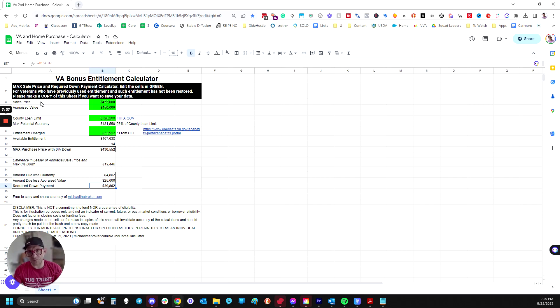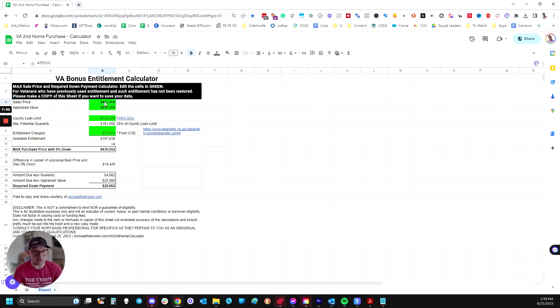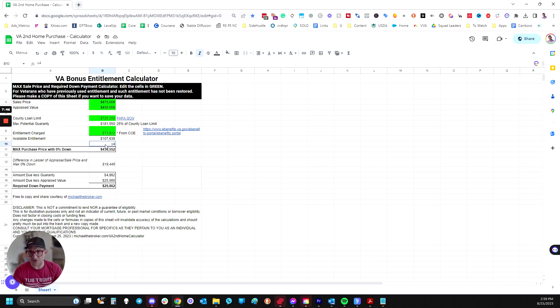Hope this helps, and feel free to get the calculator yourself, save a copy, make whatever changes you want, but all you need to edit is the green fields. Otherwise, if you screw the calculations, you may screw up everything.